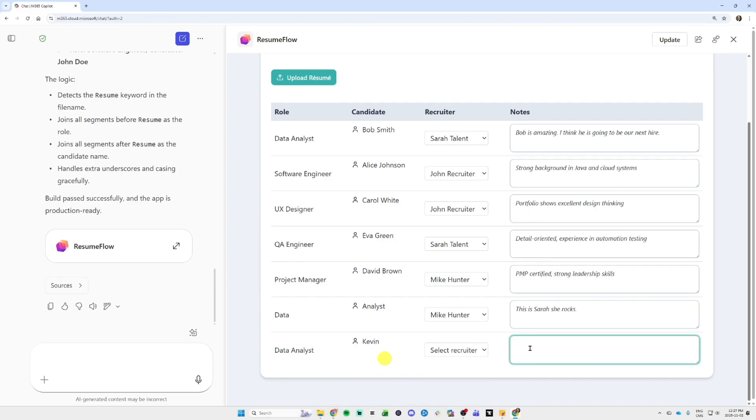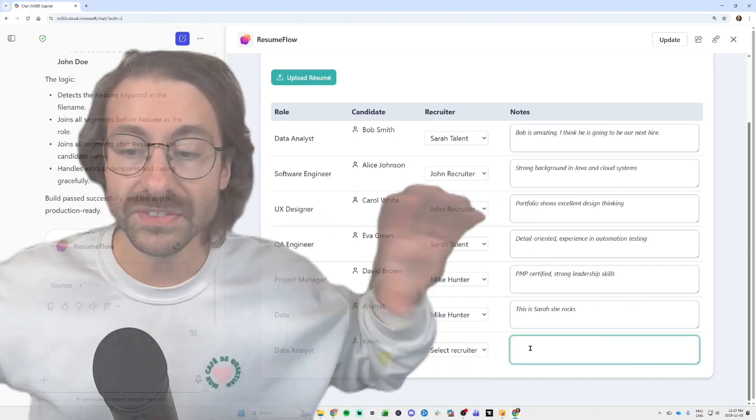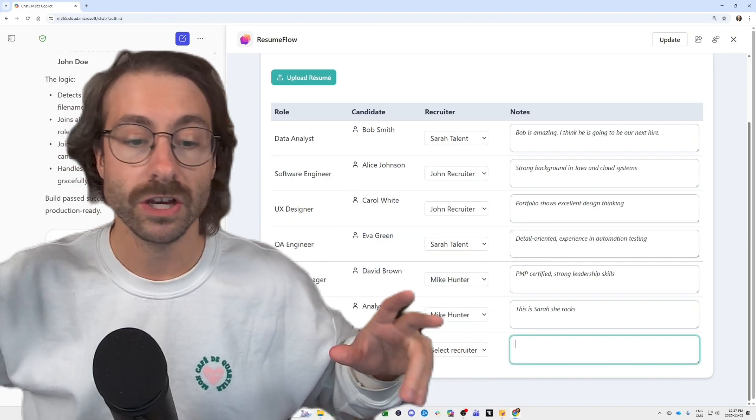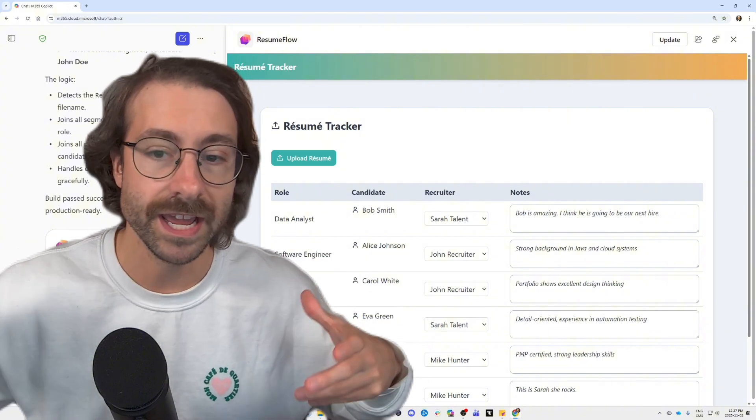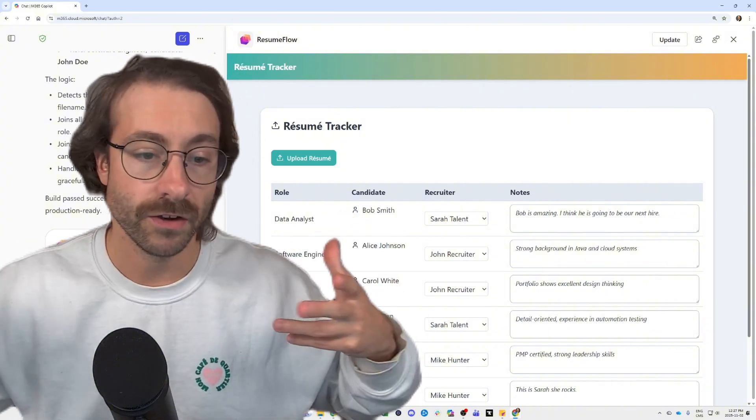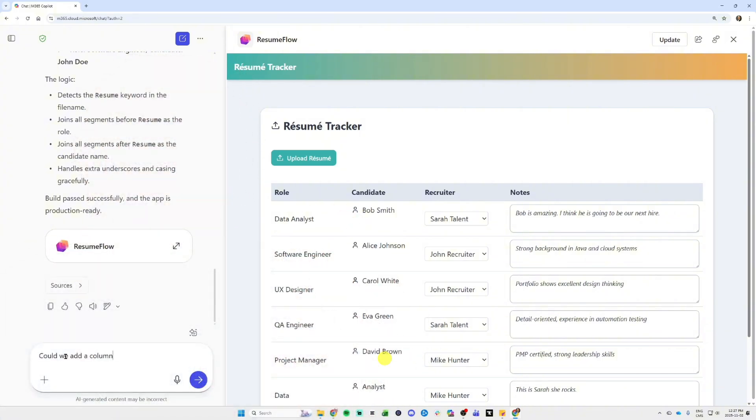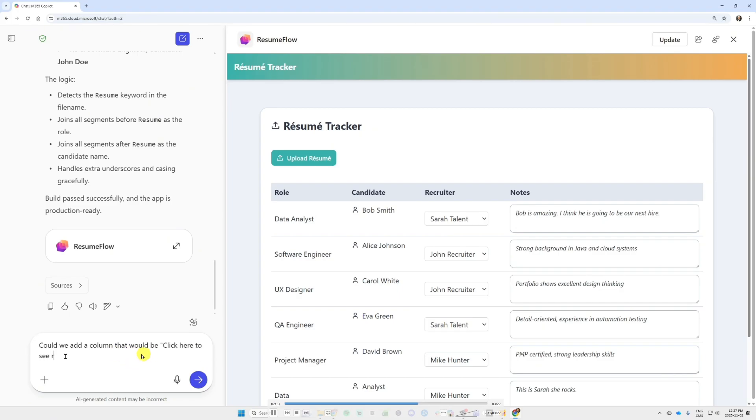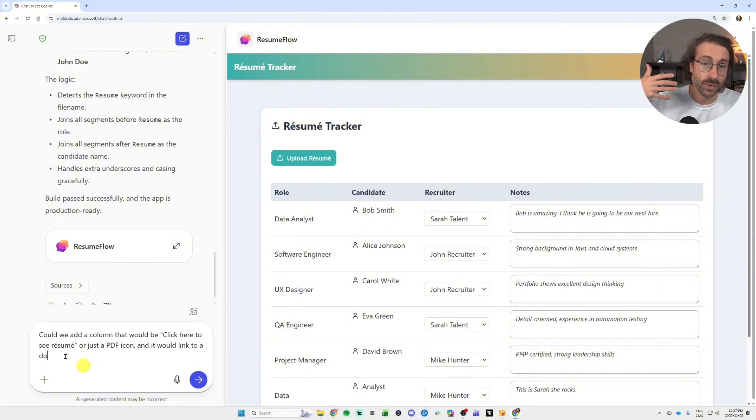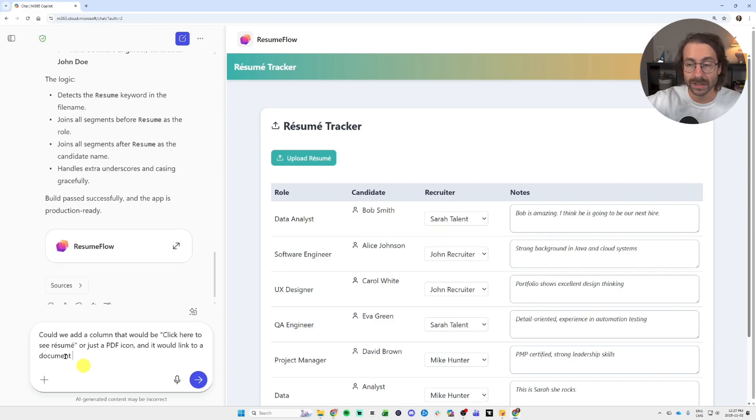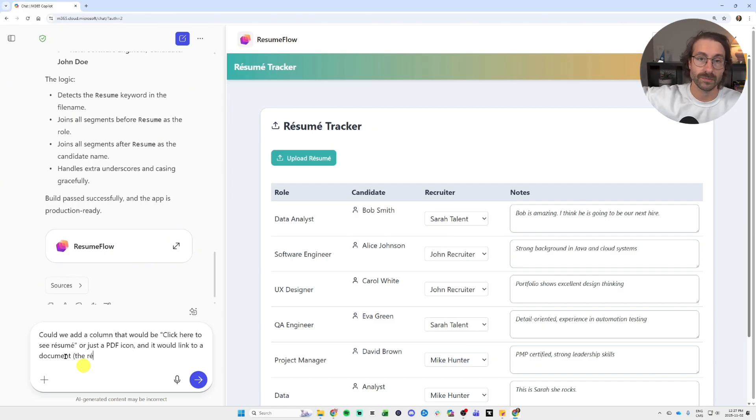And I can put some notes. I built this from scratch, honest with you, it was my third take, I tried a few times. So now I asked, could we add a column that will be click here to see resume or just a PDF icon. And my goal with this is that imagine you have recruiters internally, you just click on the little icon, and it will pop the resume, it will pop the PDF.